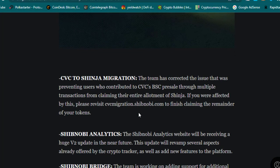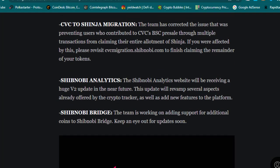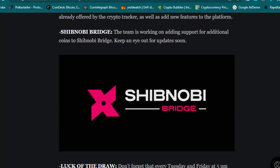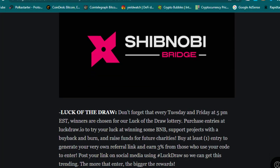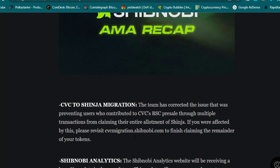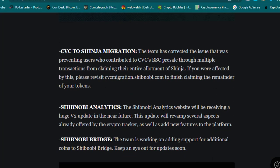This is the recent Shibnobi AMA recap. We have CVC to Shinja migration. Then Shibnobi Analytics—the Shibnobi Analytics website will be receiving a huge version 2 update in the near future. This update will revamp several aspects already offered by the crypto tracker, as well as add new features to the platform. As you know, the Shibnobi Analytics application is available, and they are going to update it to version 2. Shibnobi Bridge: the team is working on adding support for additional coins to Shibnobi Bridge. Keep an eye out for updates soon. According to my point, the two main points are important: Shibnobi Analytics and Shibnobi Bridge. Also, we have CVC to Shinja migration—CVC is a cryptocurrency project.